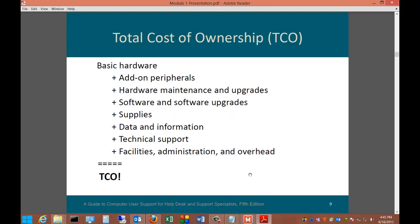Total cost of ownership is something we need to discuss with computers, just as we do with cars. When you buy a computer, the total cost of ownership isn't just the purchase price — it includes add-ons, hardware maintenance and upgrades, software, supplies, data and information, technical support, and facilities administration. Add those all up together and you have your total cost of ownership.